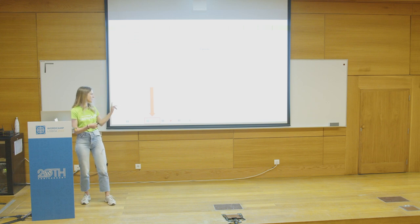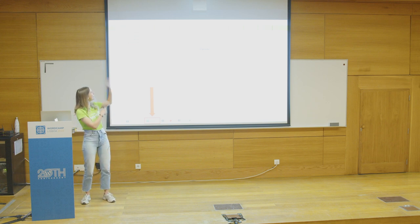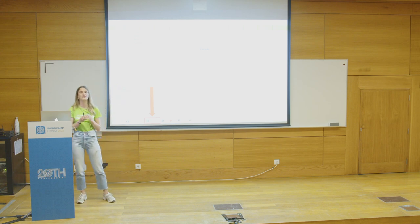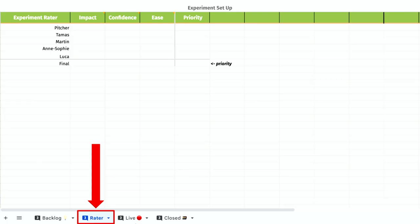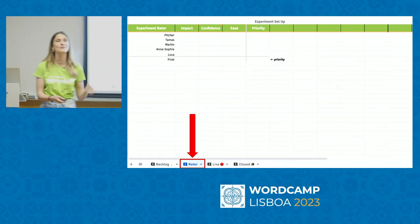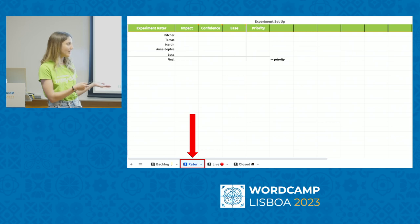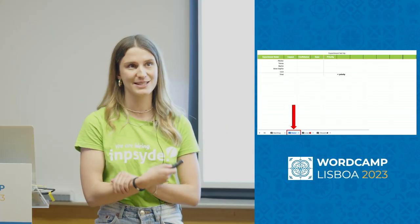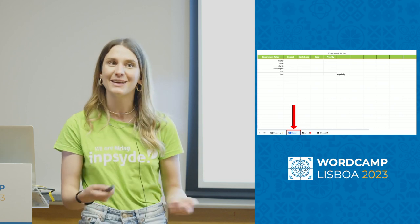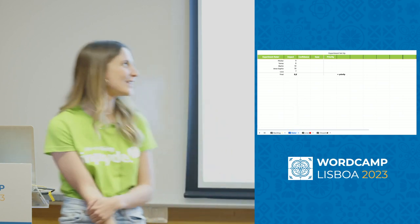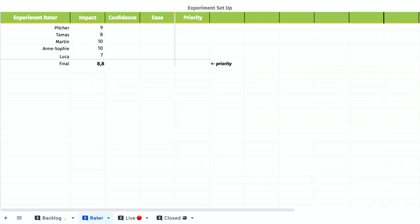The next step is to rate the idea. We use a rating with impact, confidence, ease, and priority. It's important to rate ideas not just by gut feeling but by these metrics. Impact means how high the effect is — for example, if the conversion rate changes, that's high impact. Everyone on the team is allowed to vote, not just the head of marketing. We score from zero to ten.